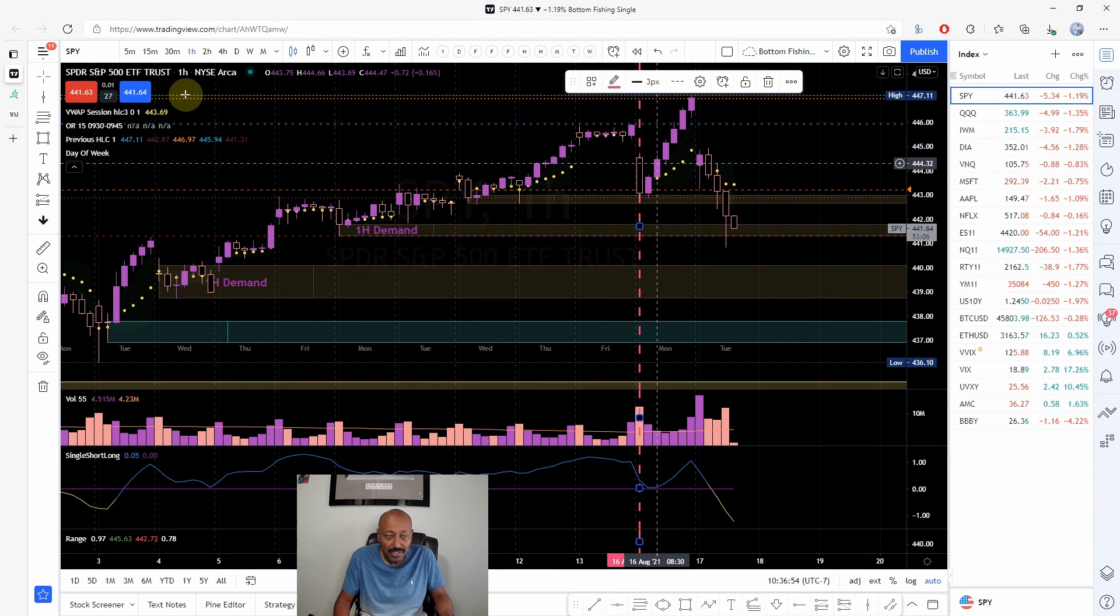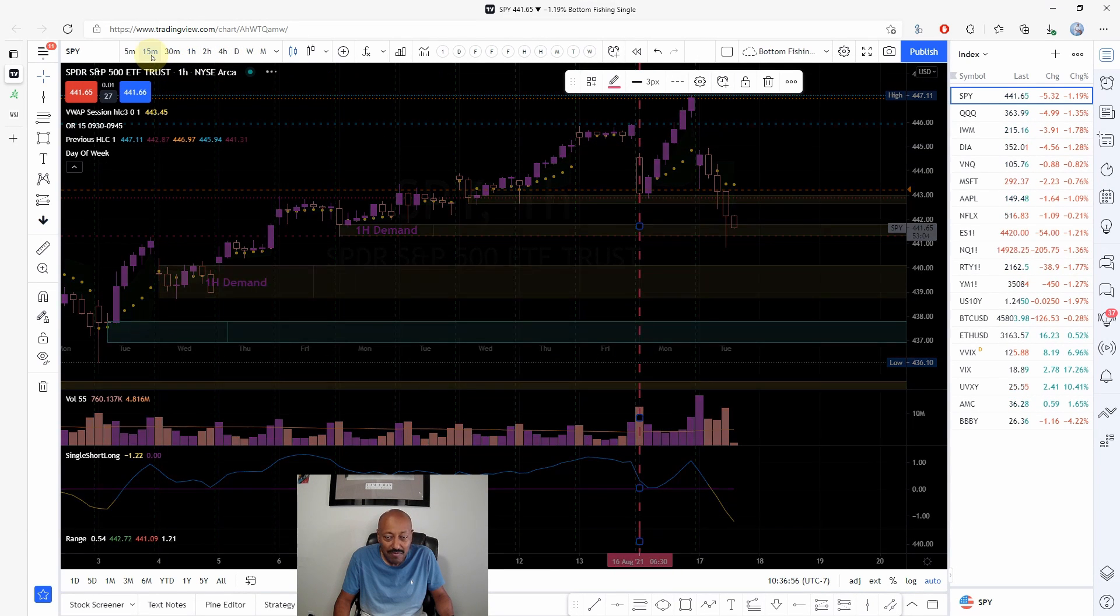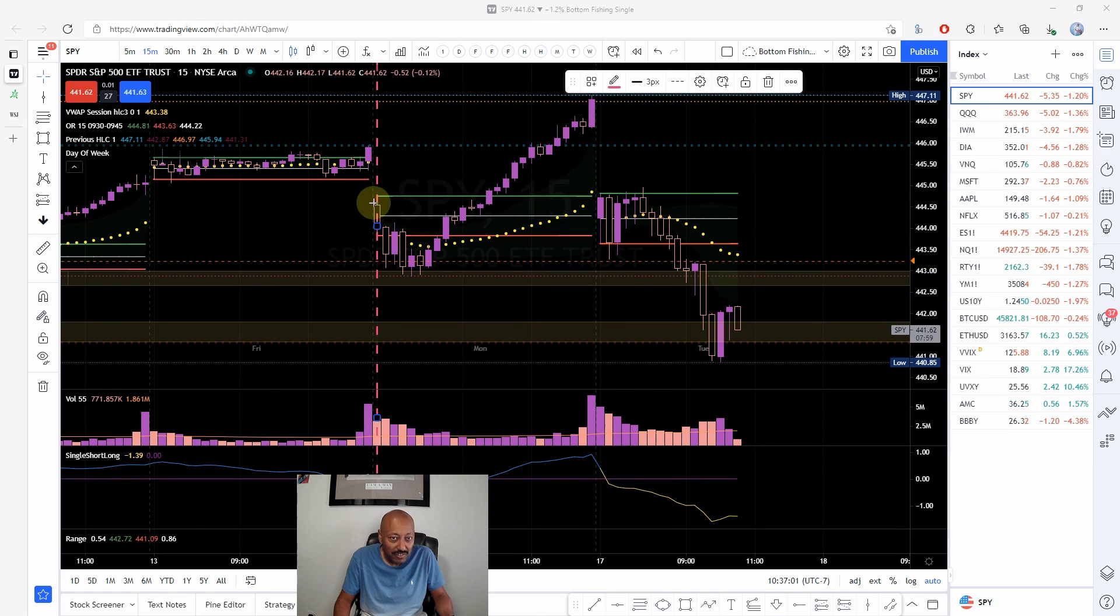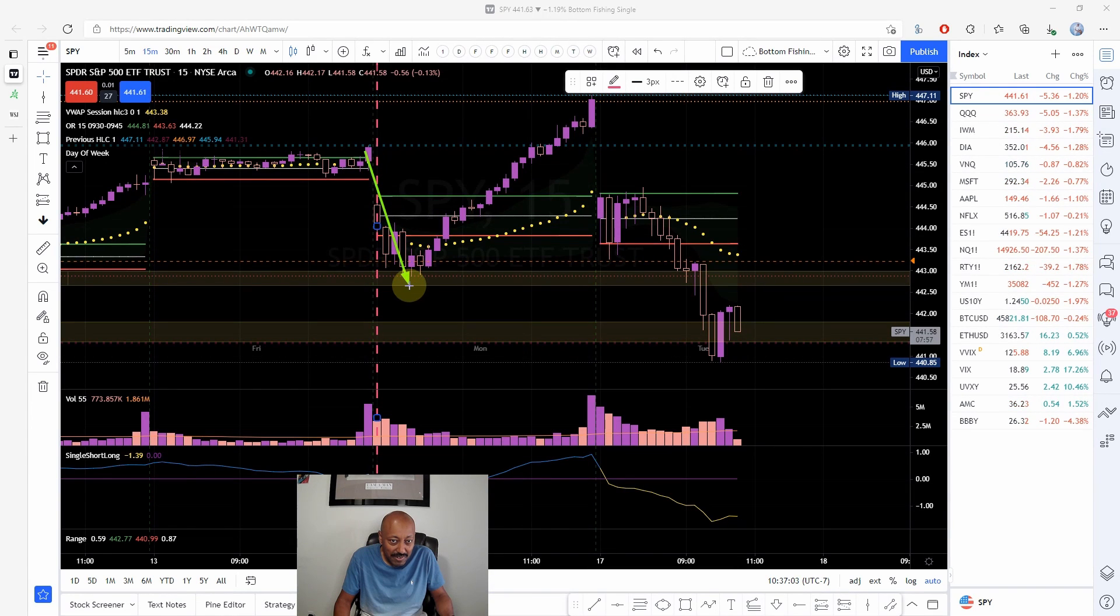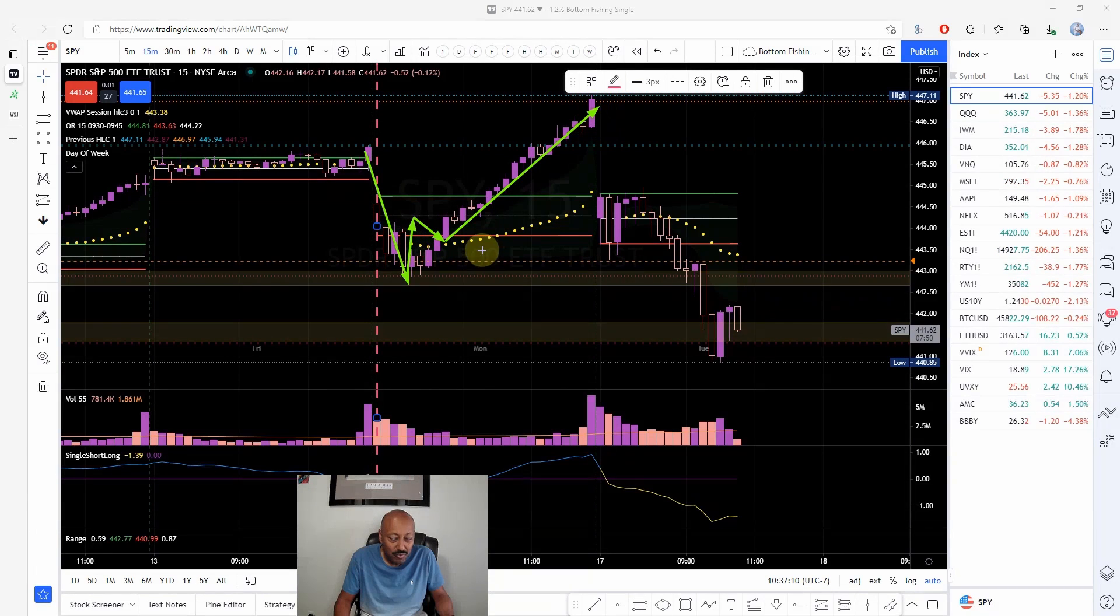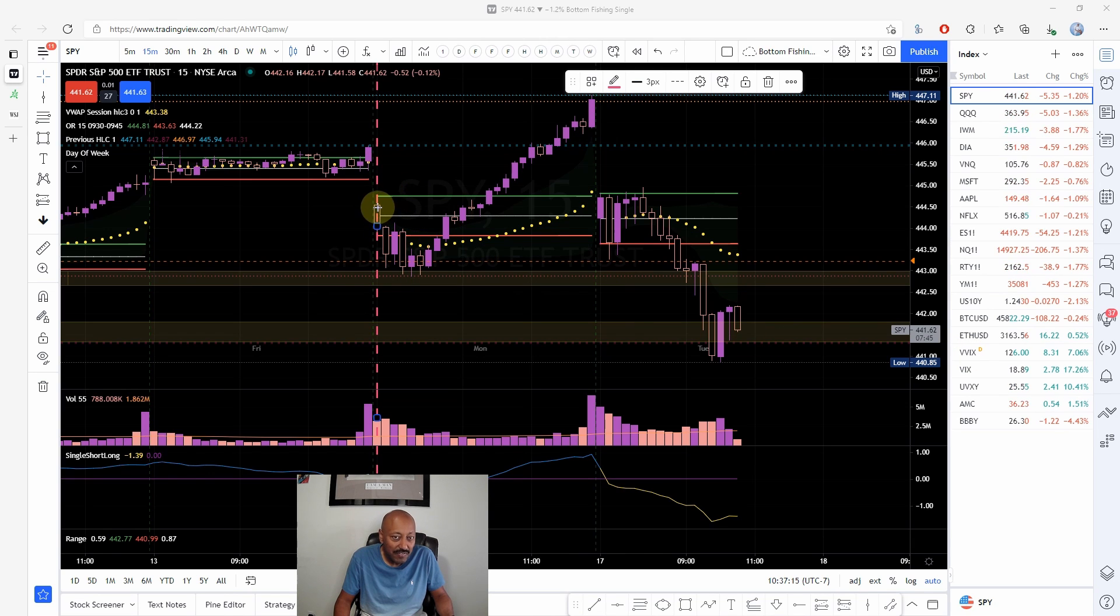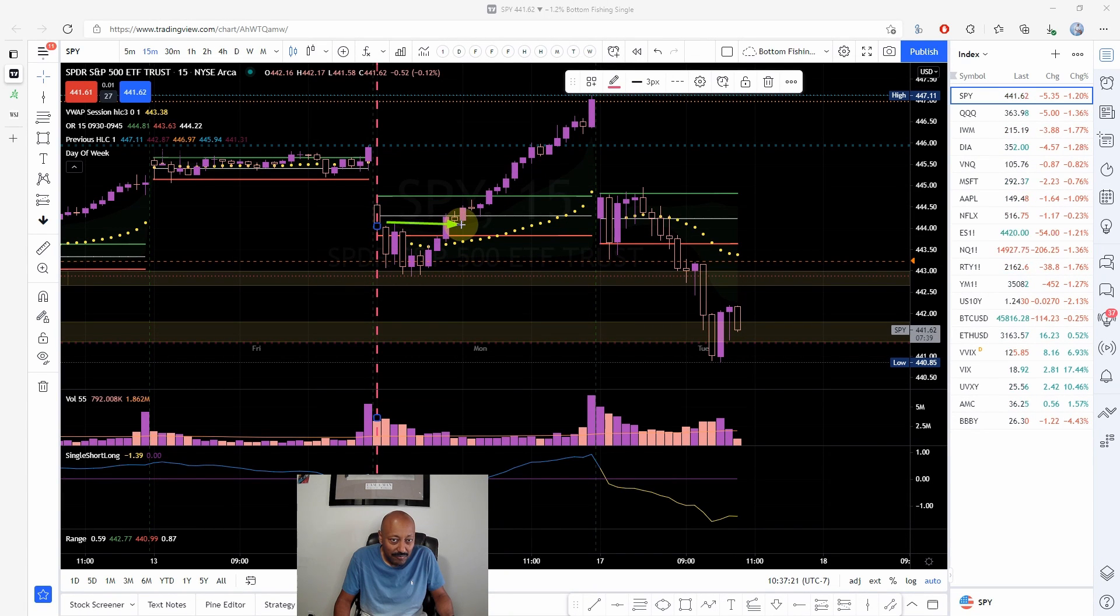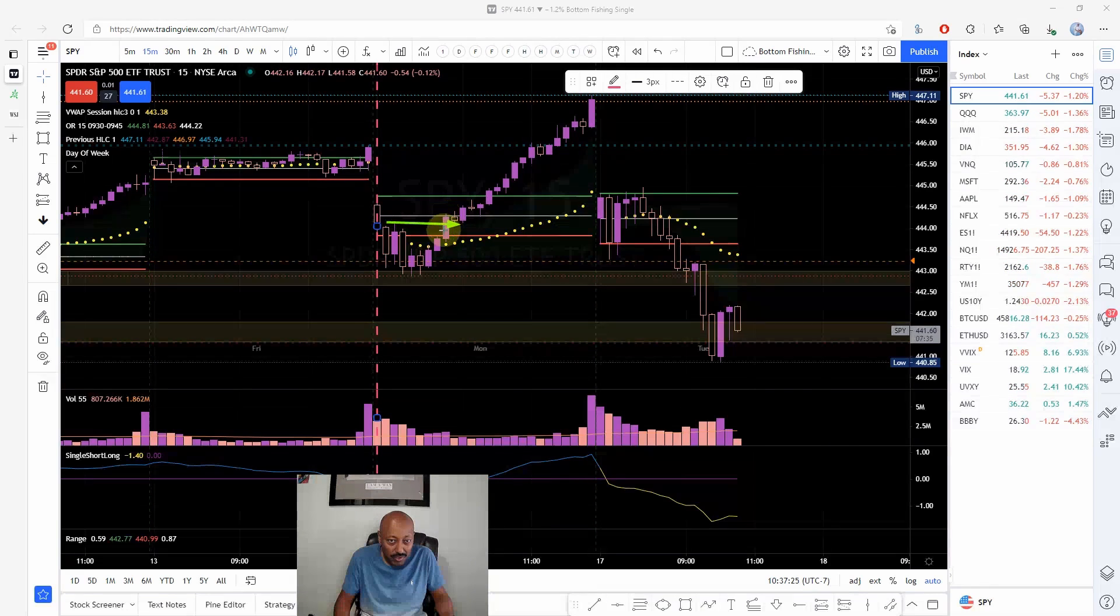I will go to a lower time frame, 15 minutes or five minutes, and what I want to see is break of structure. Price comes down and then it breaks to the top side, makes a higher low and continues to resume. When you're looking at this 15 minute chart, price came down to that demand zone, it broke this high and then it tested that high after it broke it.